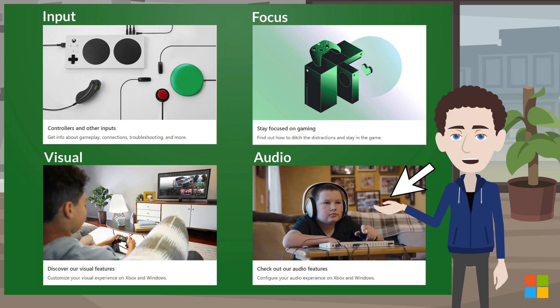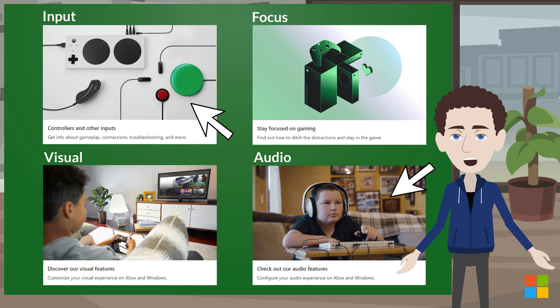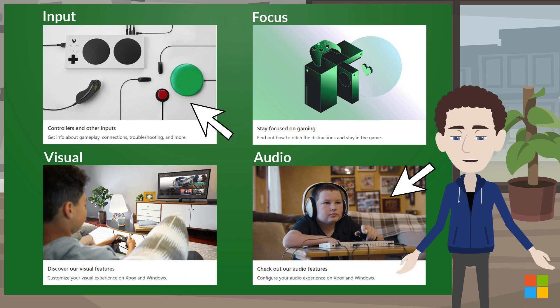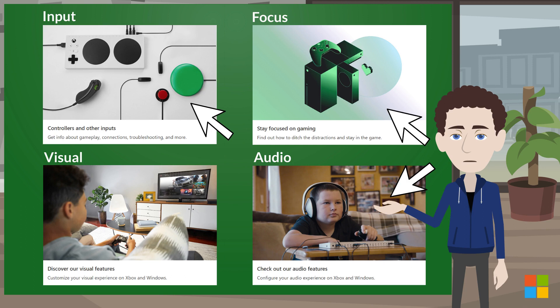But you could also look in input because digital assistants can add to how you input commands. You could even look in focus because using them can help some players focus better.